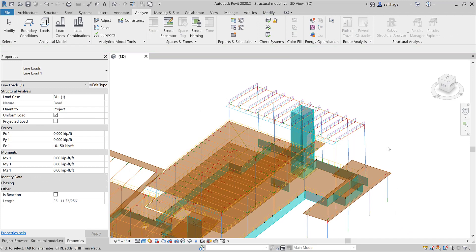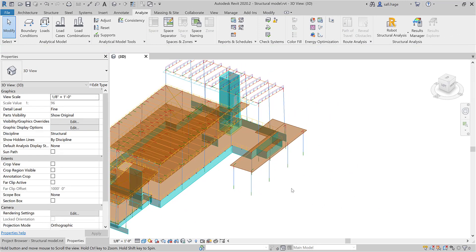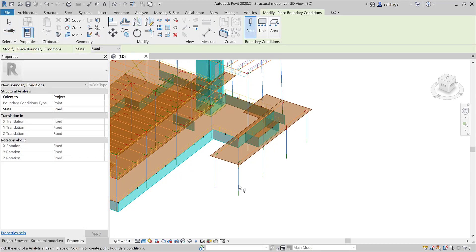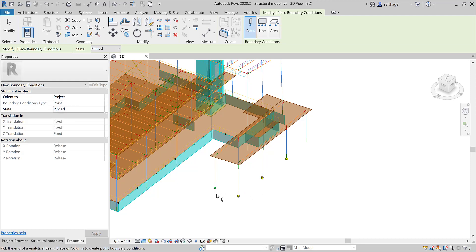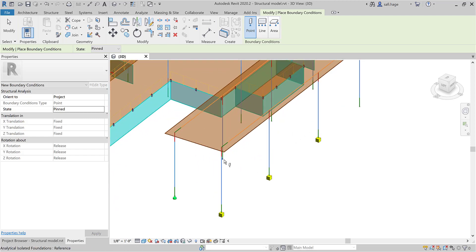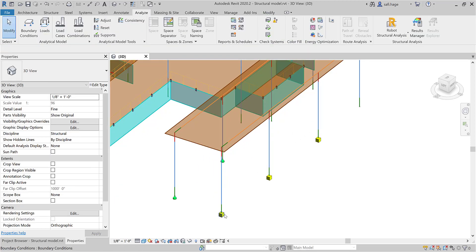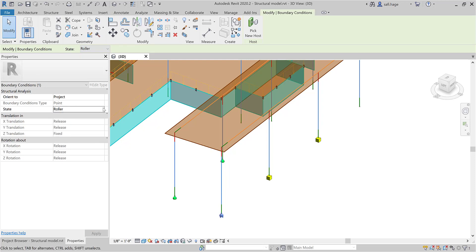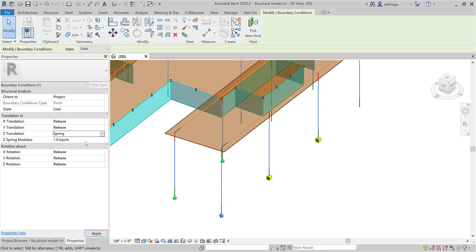Finally, you can apply boundary conditions to your analytical model. It can be point, linear or area support conditions. You just have to click an analytical element to place them. In this example, we are placing punctual support conditions to analytical nodes. The state of a support can be set as fixed, pinned, roller or user-defined for any translation or rotation. With the user-defined type, you can set up a spring modulus coefficient.